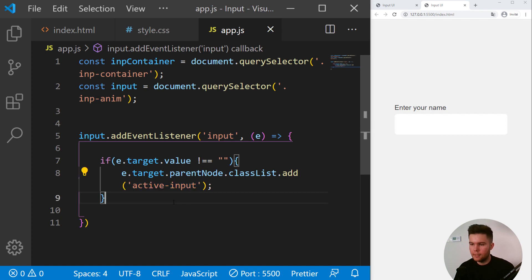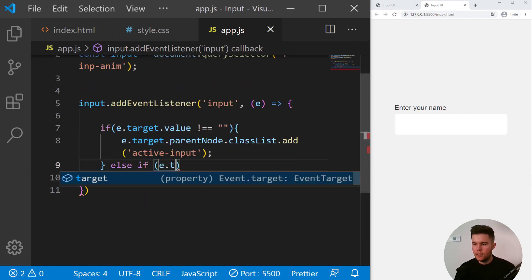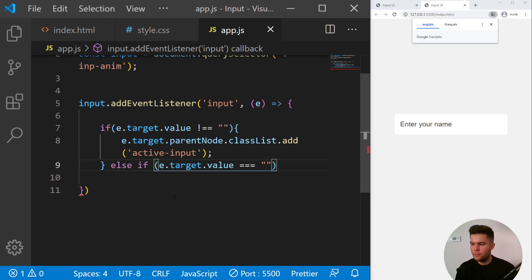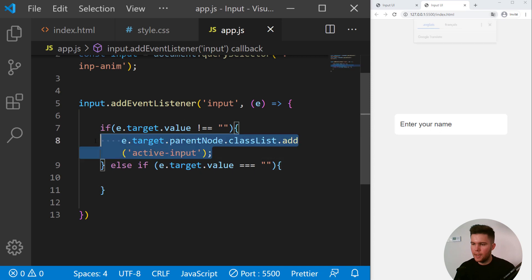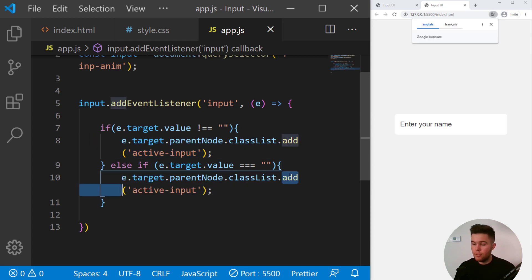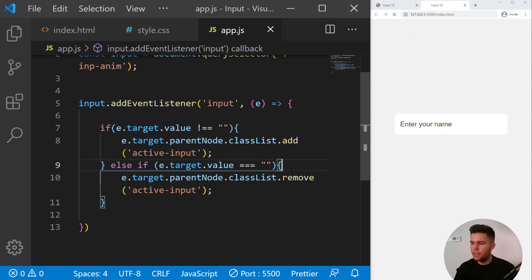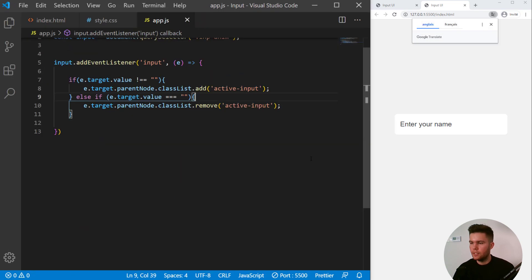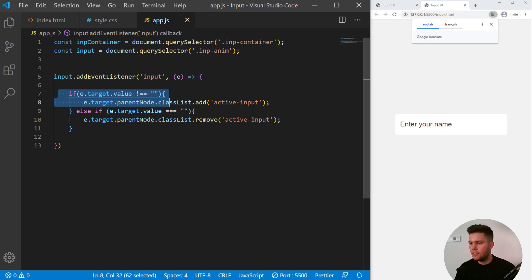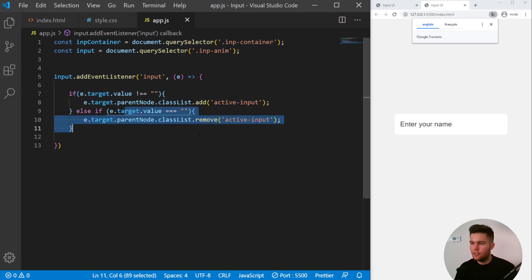This is great, but if you remove everything it will keep the class. So we do not want that. So else if e.target.value is strictly equal to an empty string, you can copy that and paste it right there and you remove this time. So if there is something written inside, you just put the active-input, and if not, you are just removing that class. Pretty simple to do.